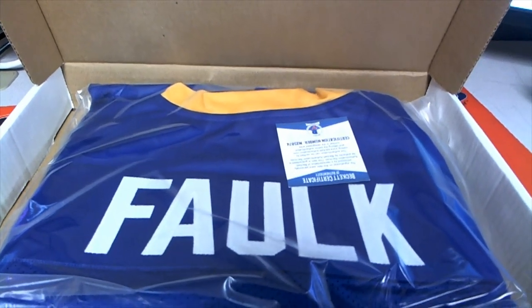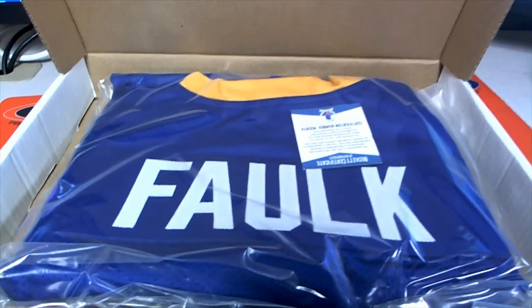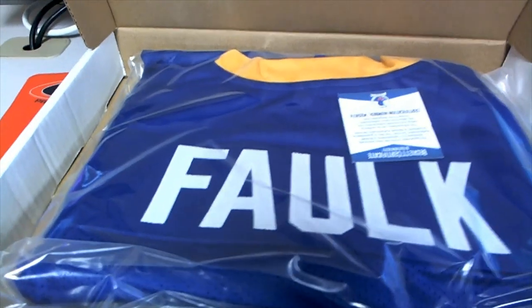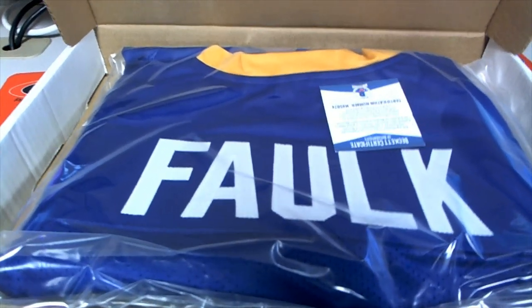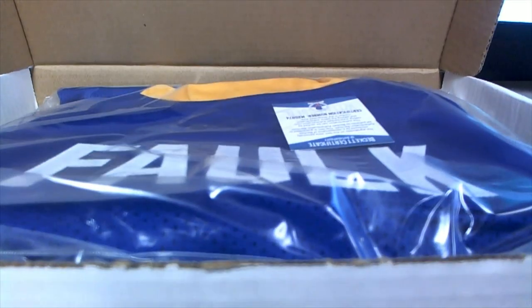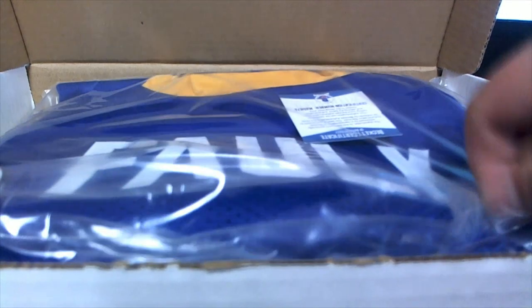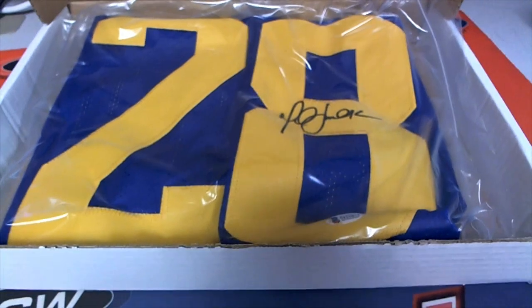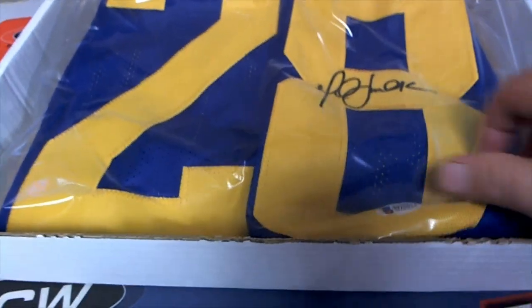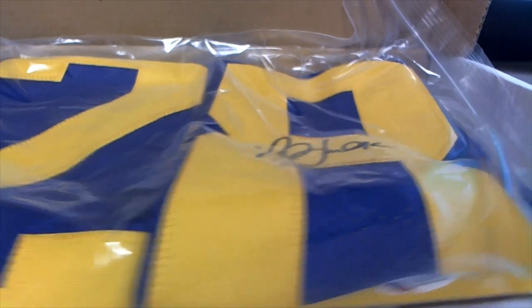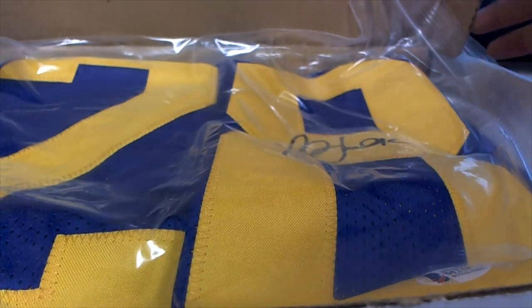And that's Joey C. All right man, Joey C. Marshall Falk. Nice hit, buddy. Got the old school Rams colors too. Nice hit. That's got a Beckett cert. Joey C, all right man.